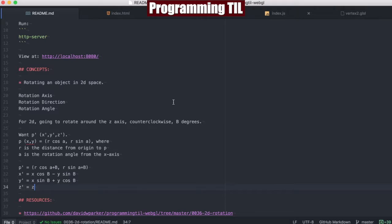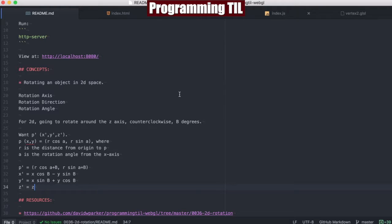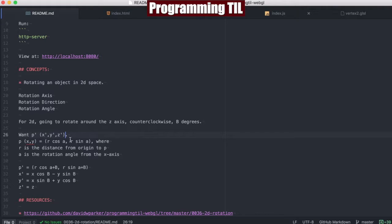For two-dimensional, we're going to rotate around the z-axis, which is coming towards you. Therefore, we only have to deal with the y-axis and the x-axis. We're going to go counterclockwise, and we're going to go b degrees. We're going to try to figure out what p prime is, which is the new point.